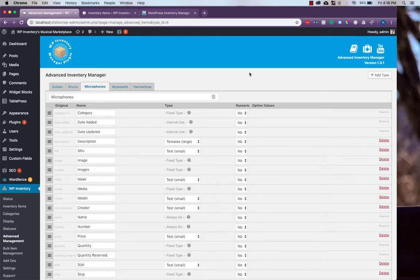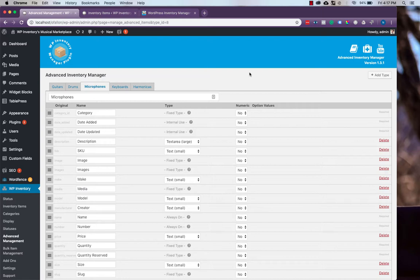Hello and welcome to the WP Inventory Manager tutorial videos. This is an addendum to the Advanced Inventory Manager add-on, which will go in-depth into one more advanced feature of the add-on, which will hopefully prevent you from running into problems if you ever need to update some of your fields.